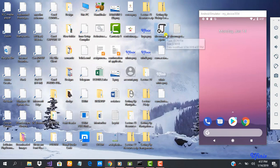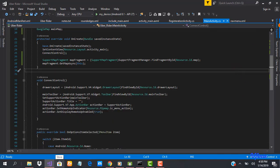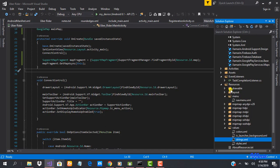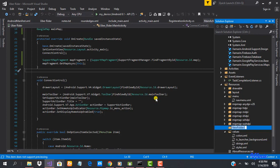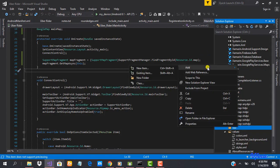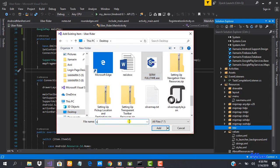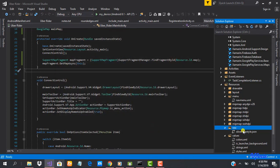Let's go back to Android Studio. We need to add that file to the raw folder in our resources. We don't have a folder called raw, so we need to create it — create a new folder and call it 'raw' (make sure it's lowercase). Now let's import our JSON file: 'silver_map_style'. Now I've added it.